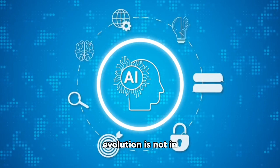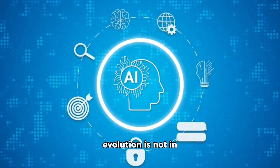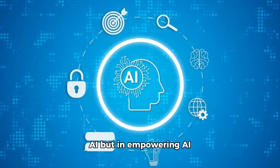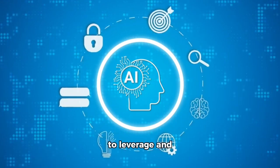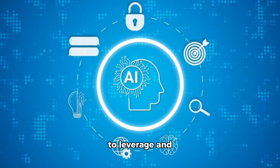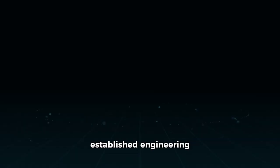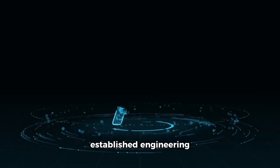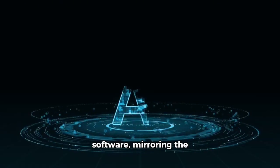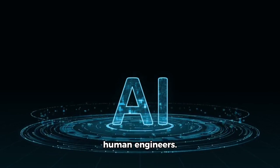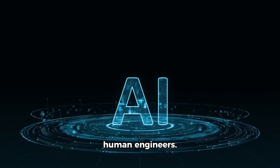The essence of this evolution is not in crafting new tools for AI, but in empowering AI to leverage and interact with established engineering software, mirroring the cognitive abilities of human engineers.